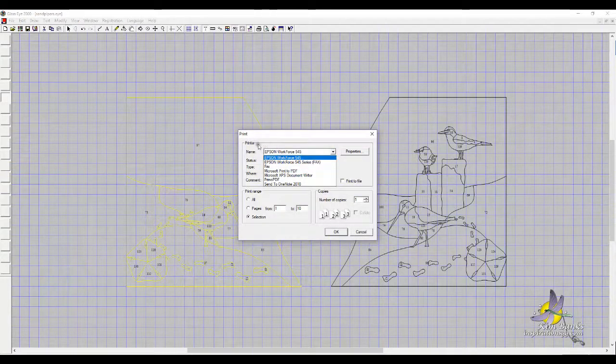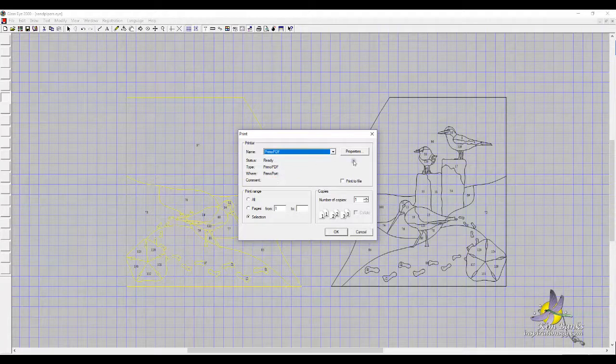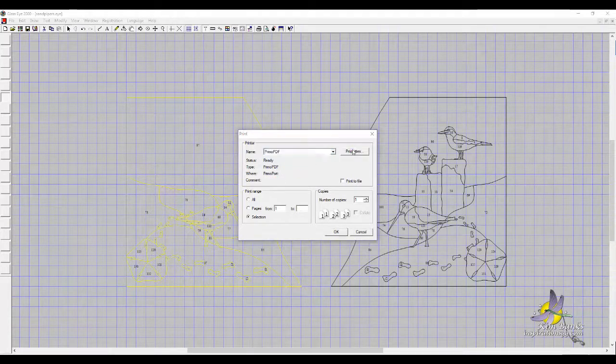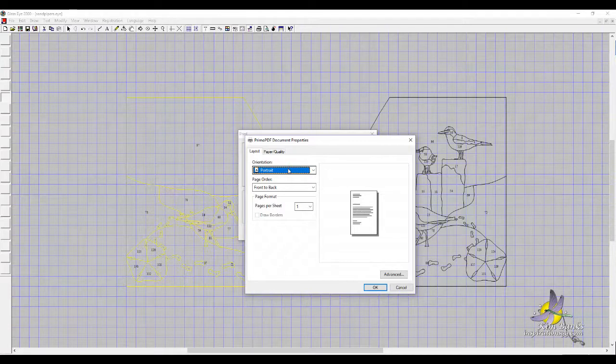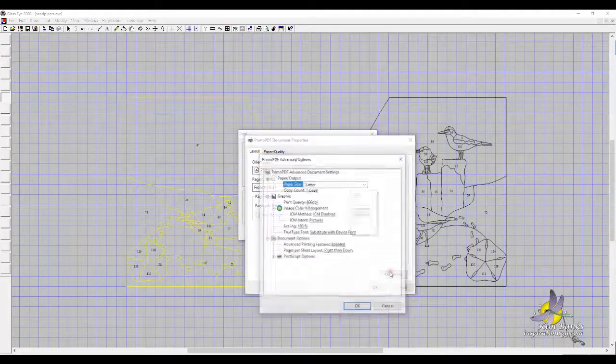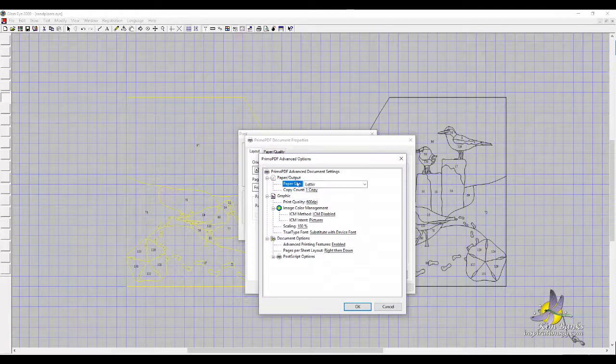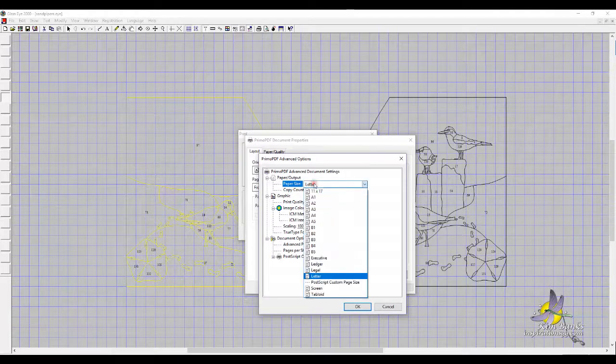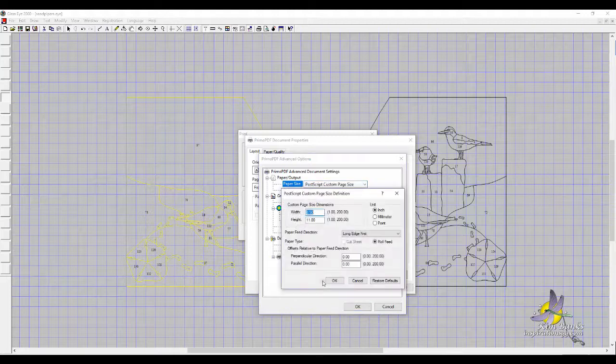Go to Print, Primo PDF, Properties. It's on portrait, that's fine. Go down here to Advanced. Change the paper size to Postscript Custom Page Size.